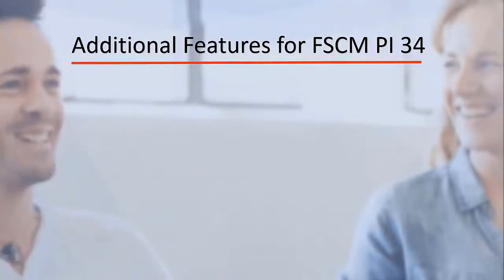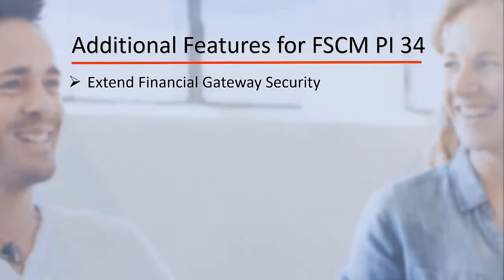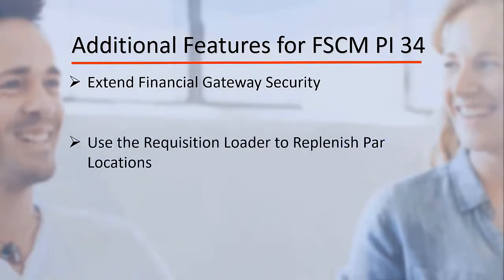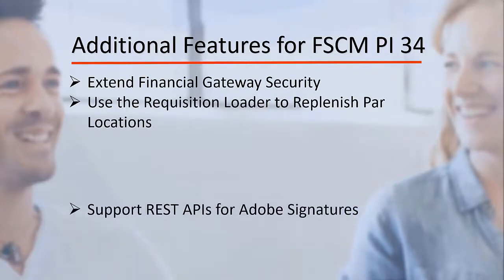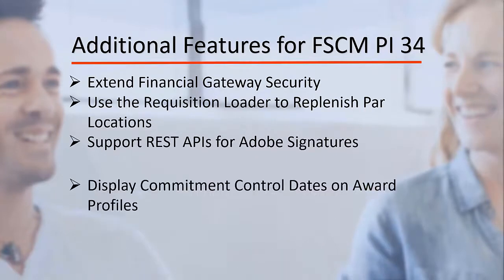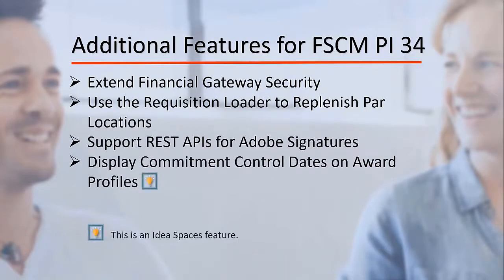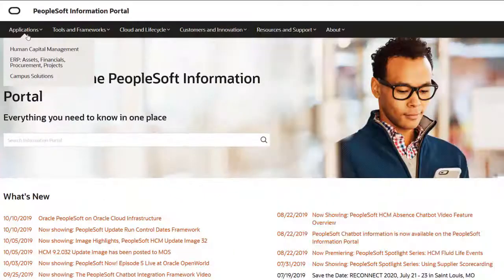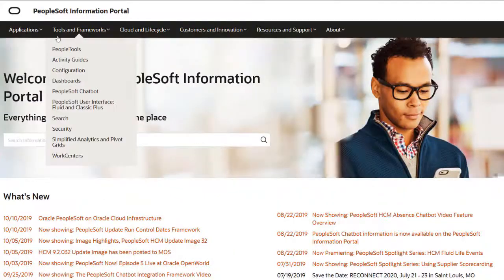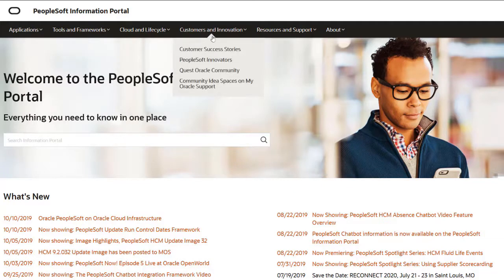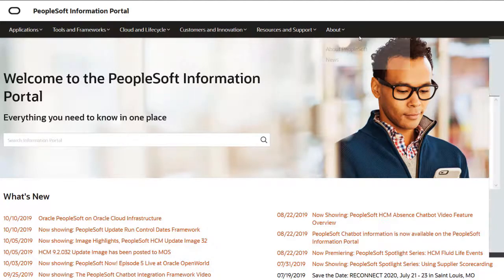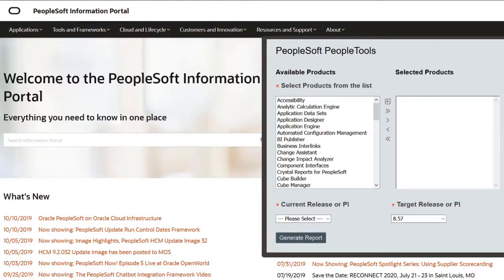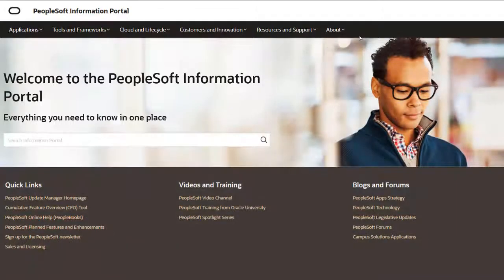Additional features also added for FSCM Update Image 34 include: Extend Financial Gateway Security, Use the Requisition Loader to replenish PAR locations, Support REST APIs for Adobe Signatures, and Display Commitment Control Dates on Award Profiles. We've only shown you the highlights of the features in this PeopleSoft Update Image. For more information about these features and the other enhancements, see the CFO Tool, the Update Image Overview on My Oracle Support, and go to the PeopleSoft Information Portal for updates.